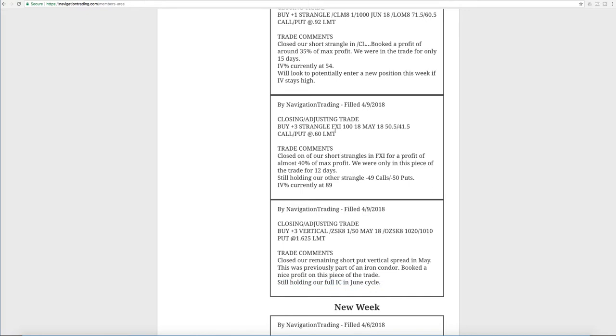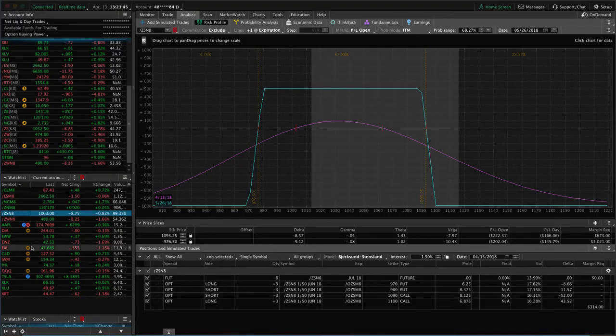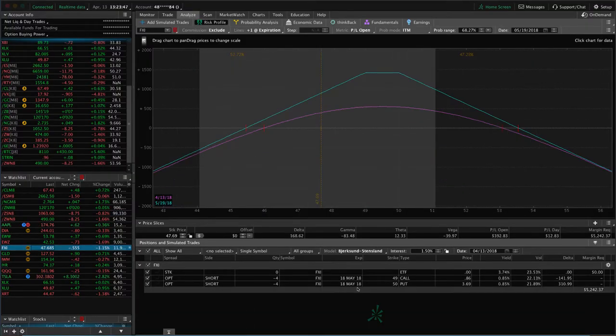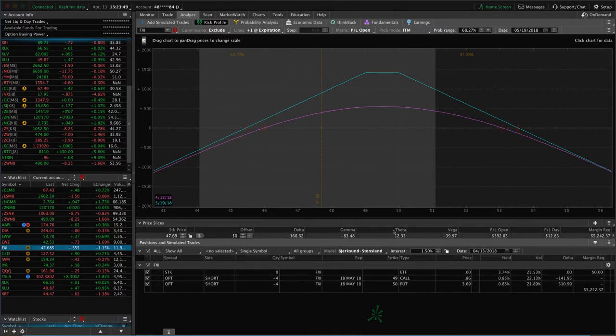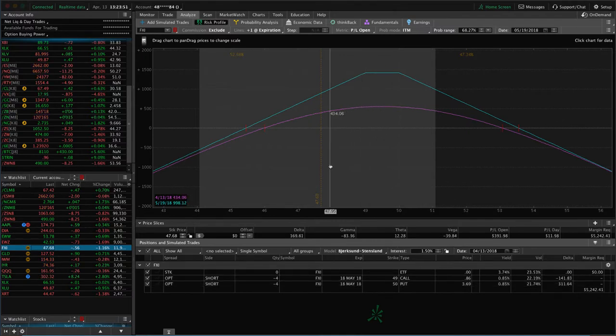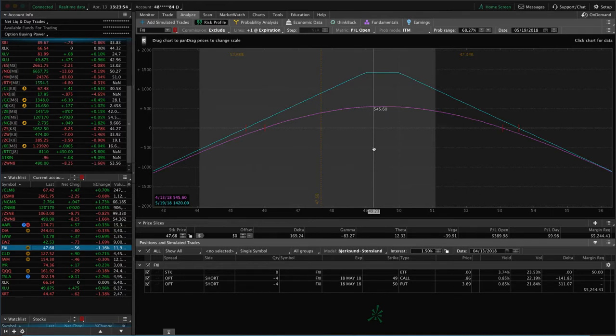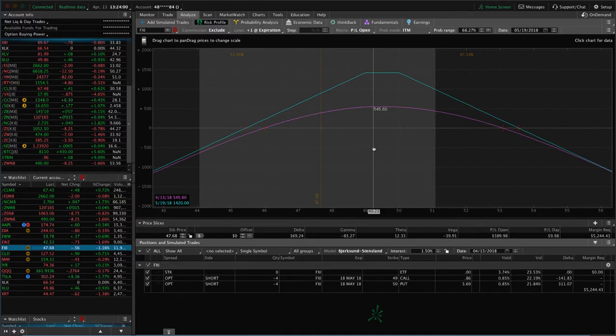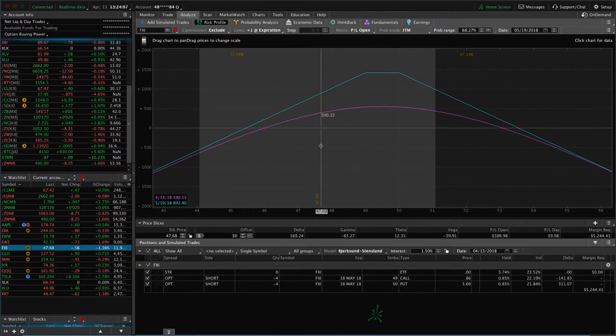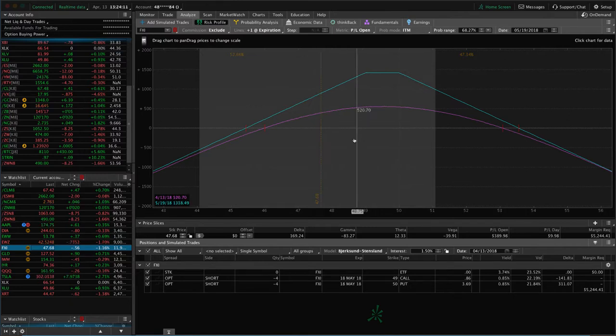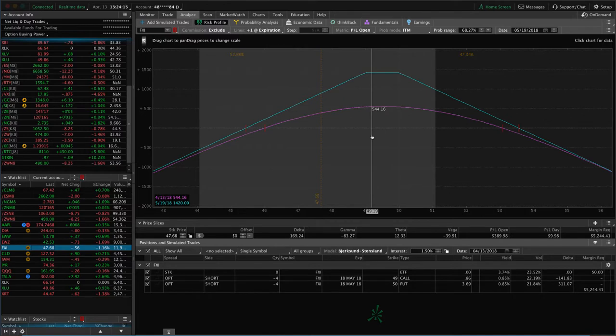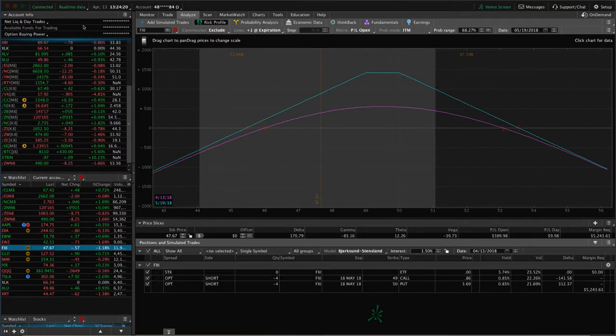Next trade was a closing adjusting trade in FXI. This is a trade where we had a couple different positions on. We closed out one of our short strangles for a profit of 40% of max profit. We were only in this piece of the trade for 12 days. And so now we're just holding on to our other adjusted strangle in FXI, which looks like this. So it's the 49 call, 50 put, slightly inverted. Could just use a little bit of up movement in FXI to benefit that. And overall, we've made multiple adjustments in FXI, and we're at a profitable point in the trade overall. But I'd like to take a little bit more profit out of this trade, and if we could get some more theta to decay and potentially a little up movement into next week, we'll look to book that fairly soon if that happens. Otherwise, we'll continue to manage as needed.